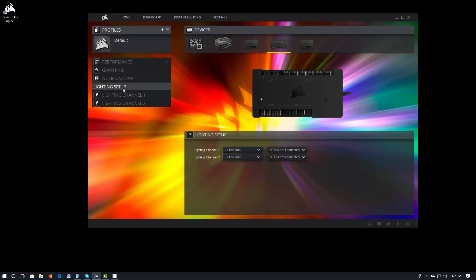So we've seen the lighting setup. Just like in Link, for the lighting setup you want to configure what is on those lighting channels. In this case I have two LL fan hubs, one with four fans and one with three fans.